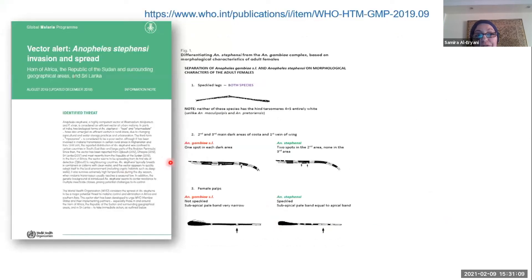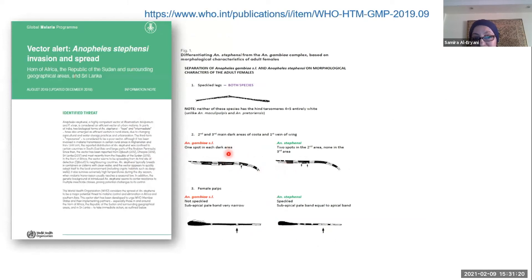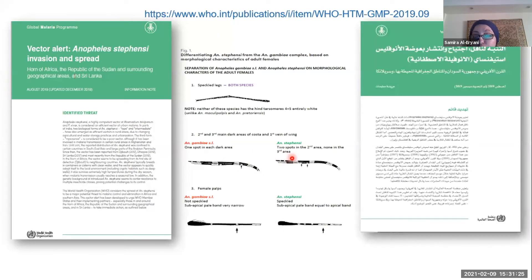The vector alert contains a figure for differentiating the two mosquito species — Dr. Seth will elaborate on the diagnostic features that can distinguish them, as they are very similar. The vector alert has also been translated into an Arabic version.